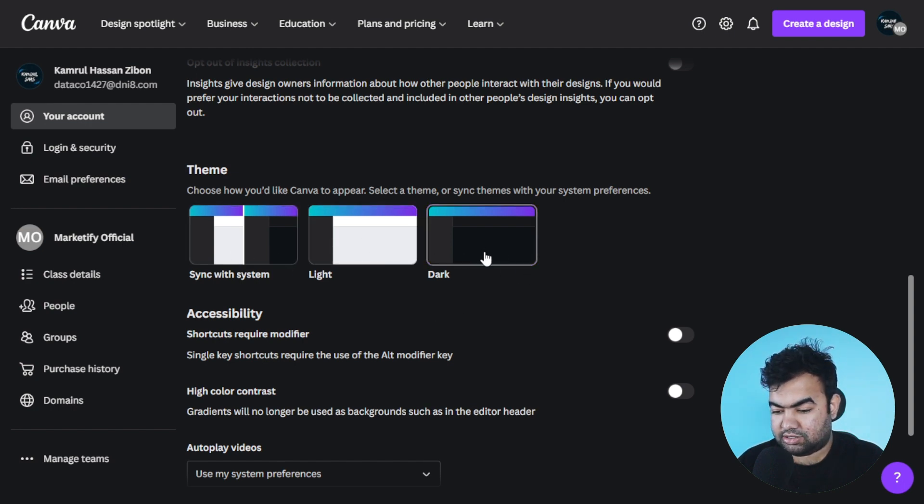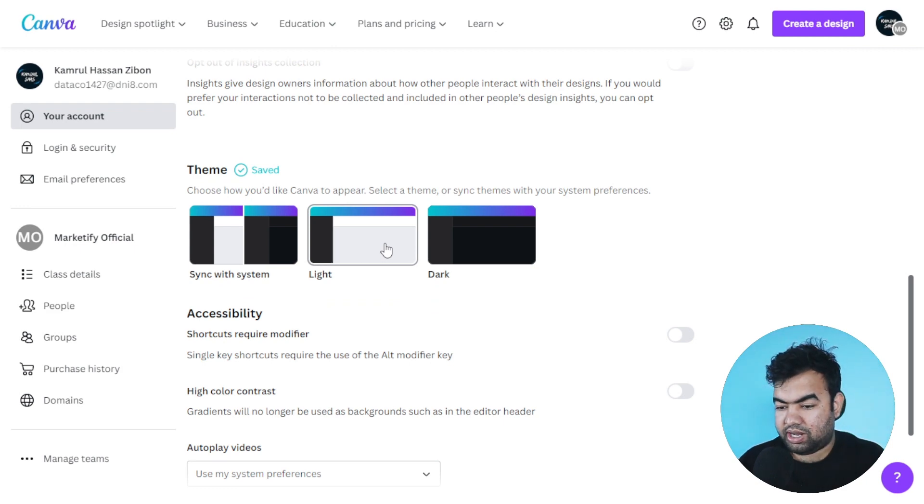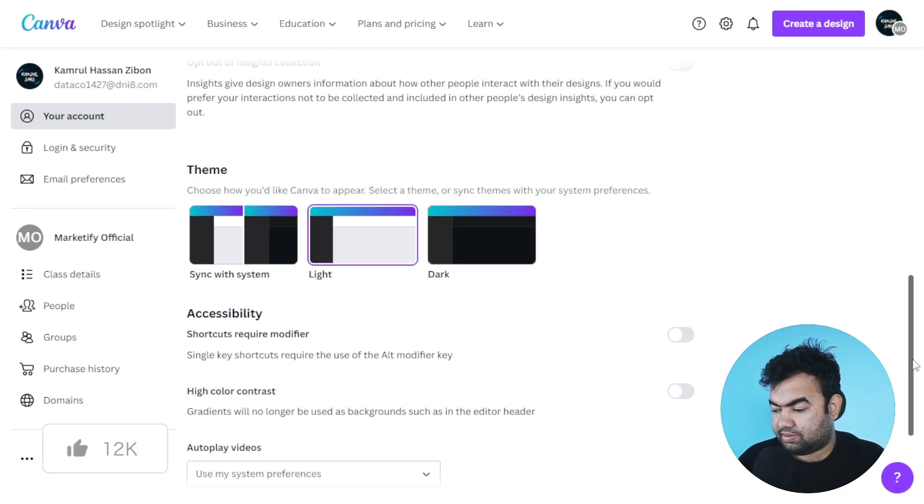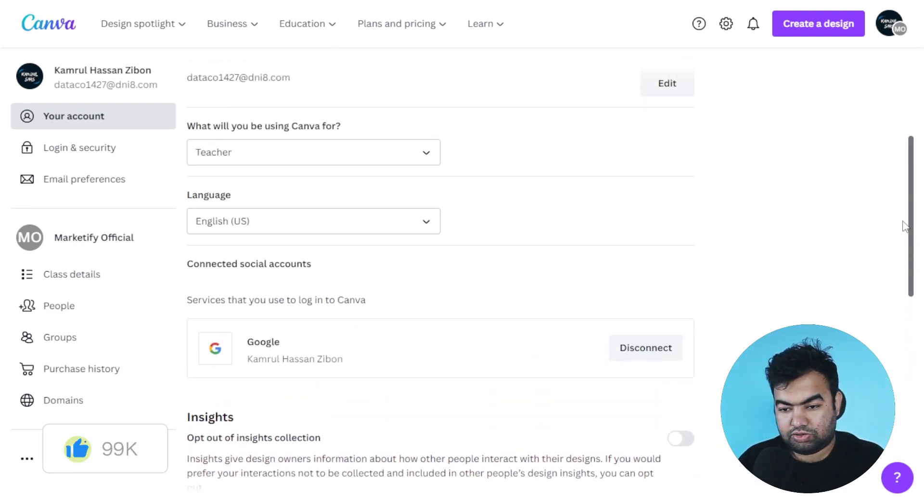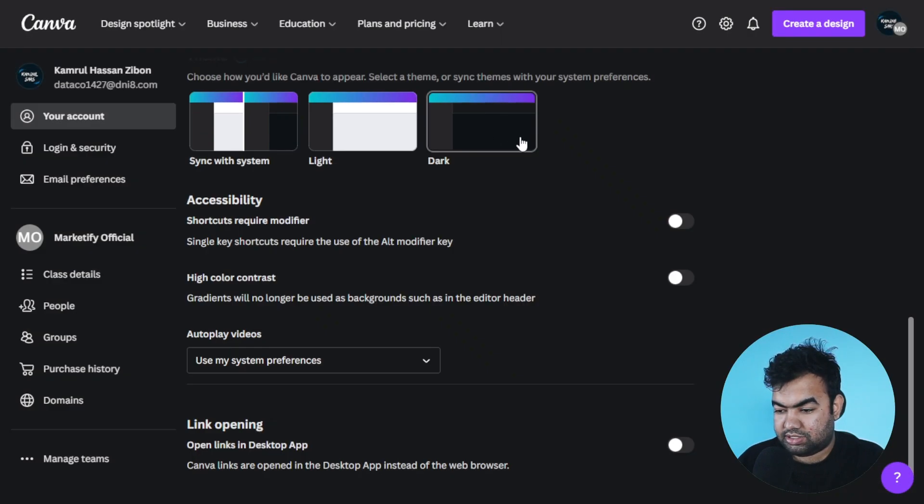Basically, when you normally use your Canva, it will be like this light mode. But if you want to change it to dark, you just need to select this dark mode and it will change to dark.